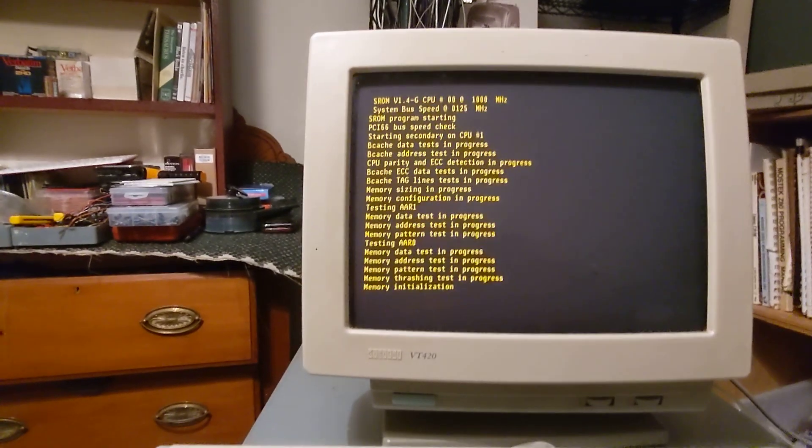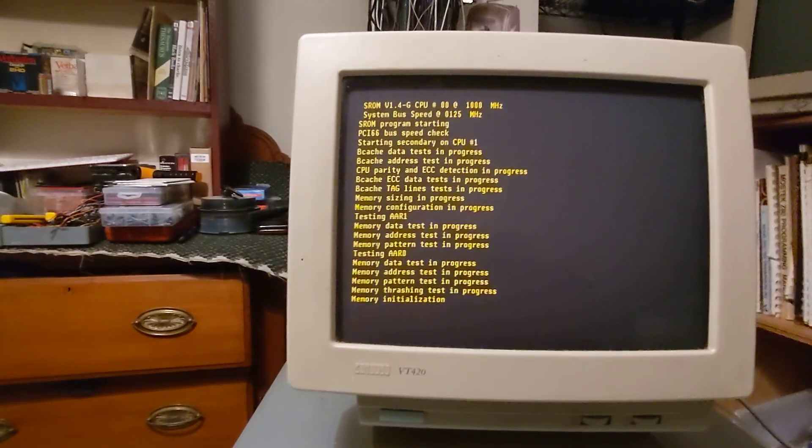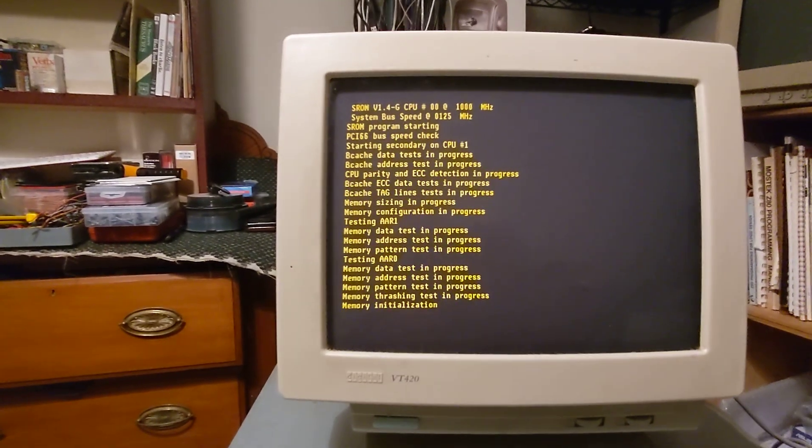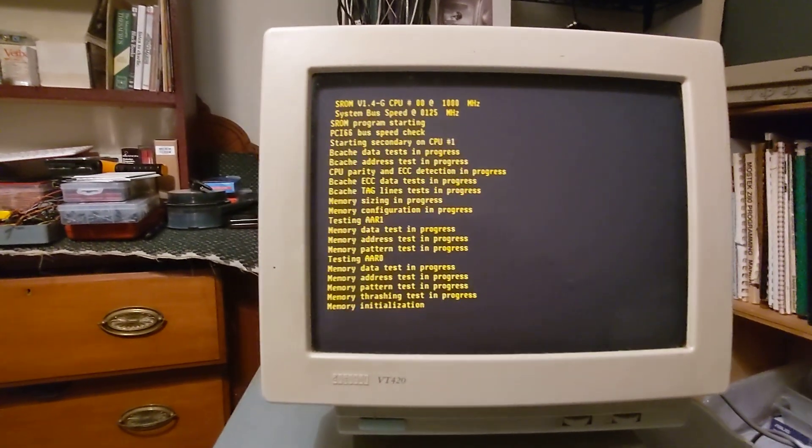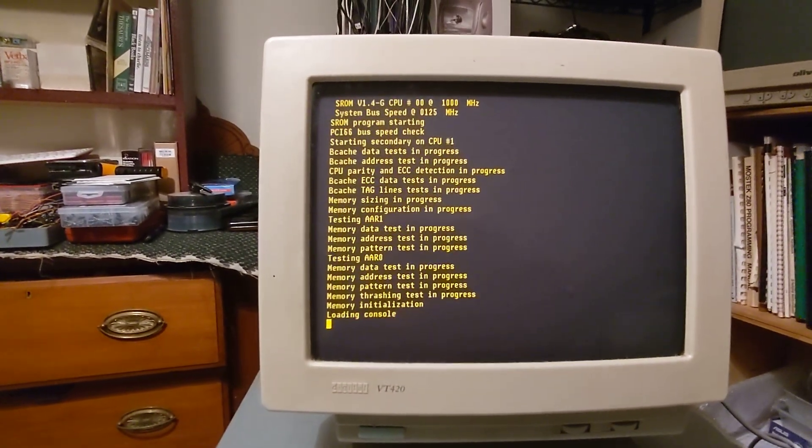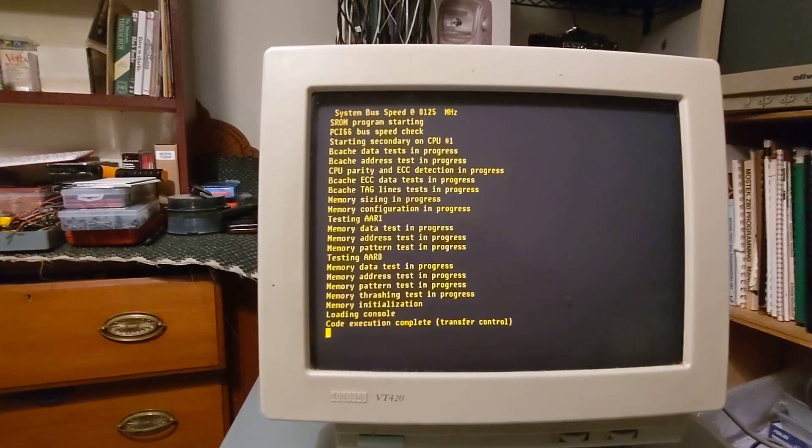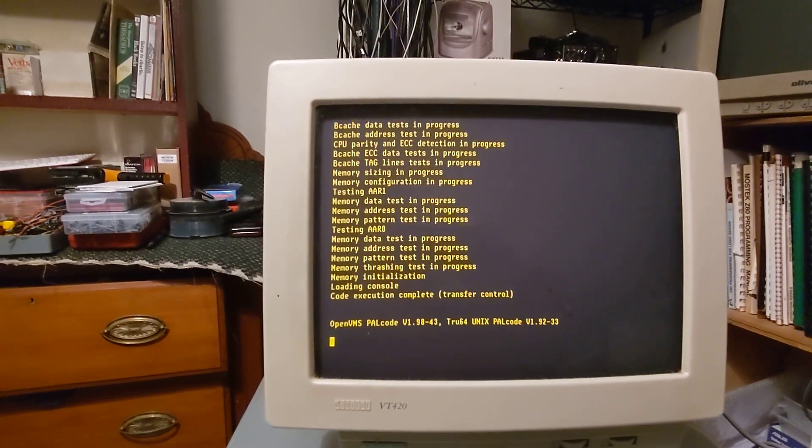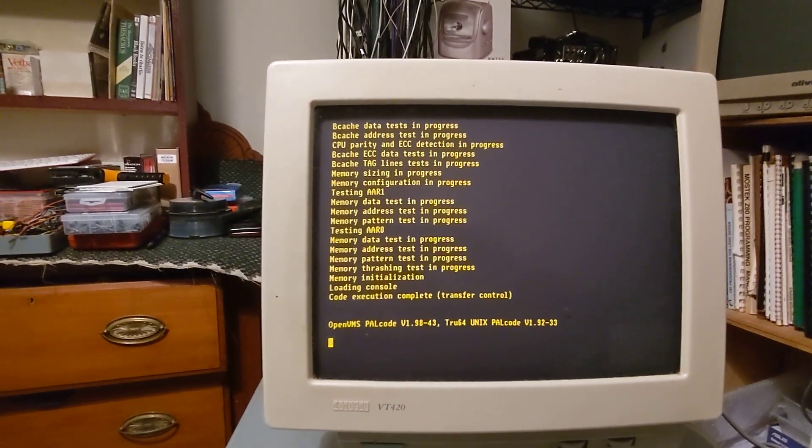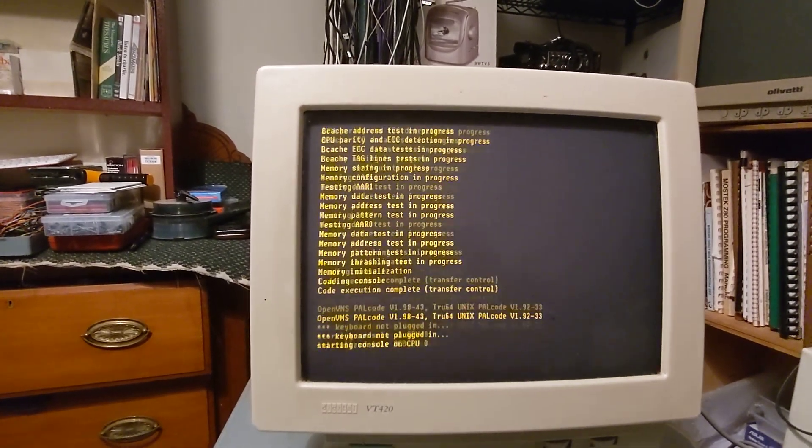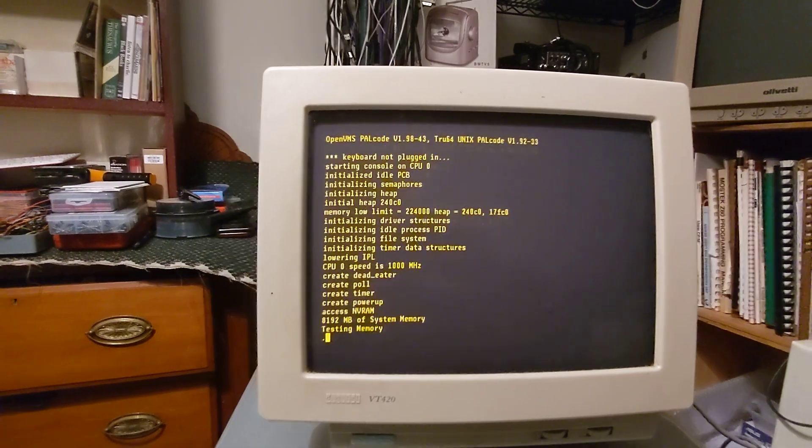It's initializing. This machine has two CPUs, two alphas running at one gigahertz. And it's got eight meg of RAM installed.